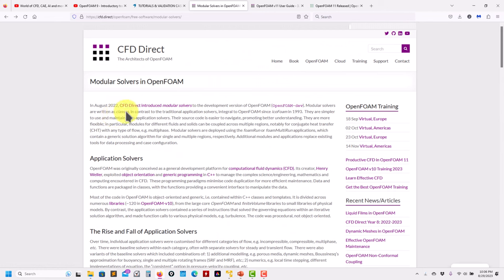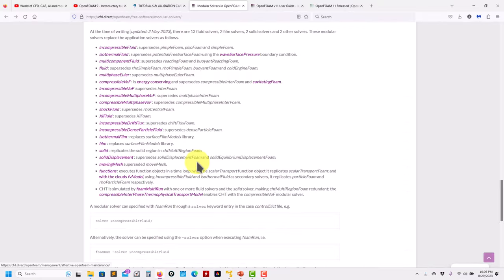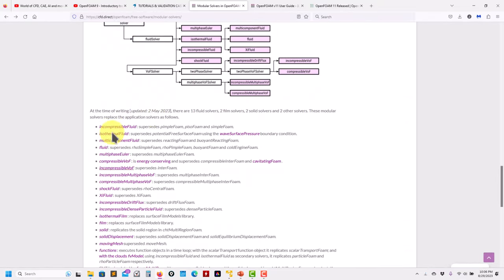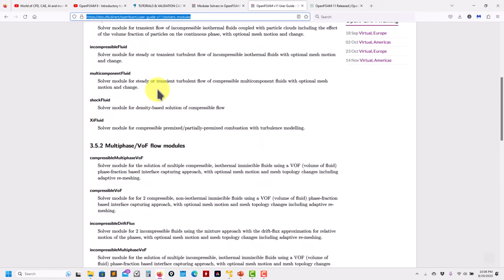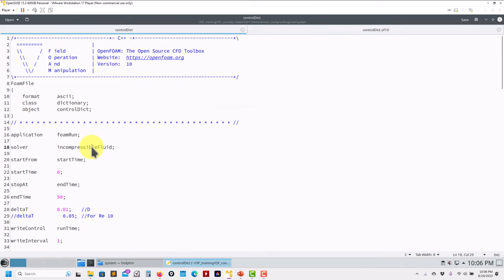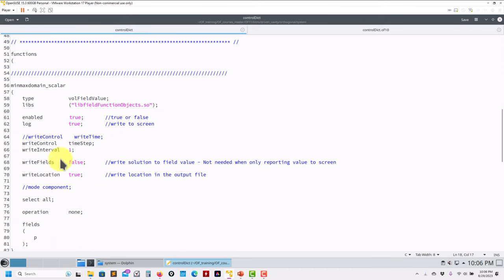The modularity is now dividing everything into classes. All the solvers are written as classes - you no longer have separate applications like pimpleFoam, pisoFoam, rhoSimpleFoam, or whatever. You need to know your solvers and put the right class. In this case we're working with incompressible fluid - this supersedes the old application keyword. You can find all the available solvers in the manual.